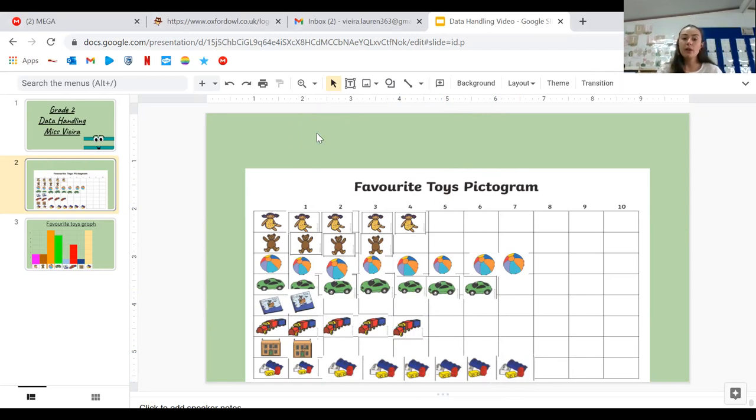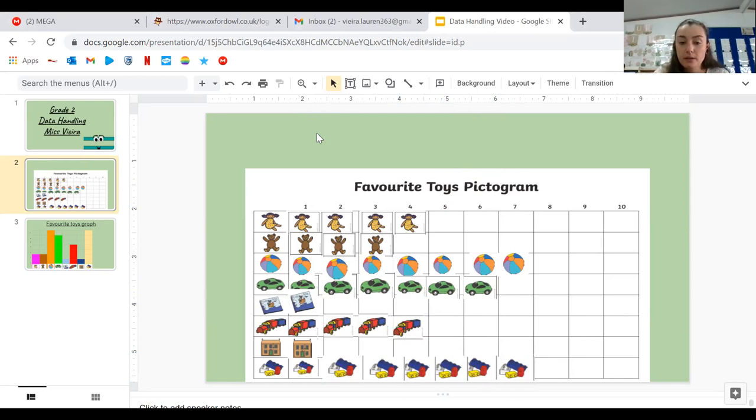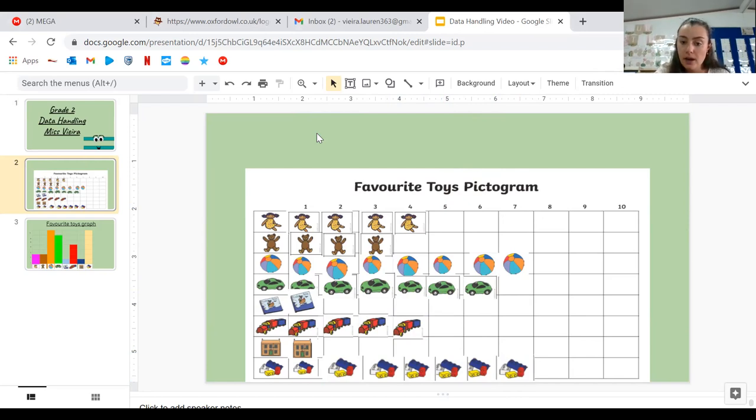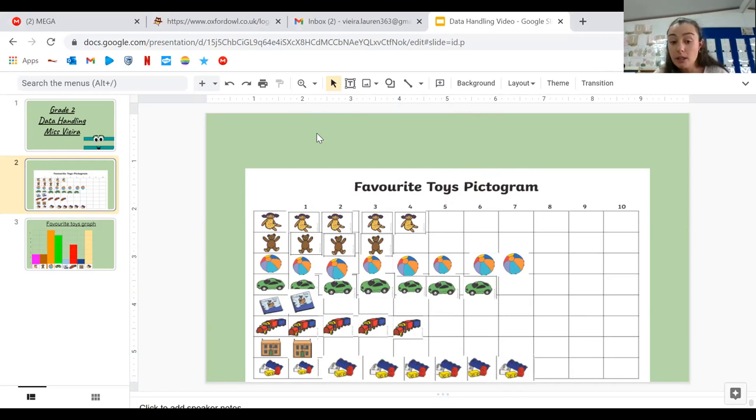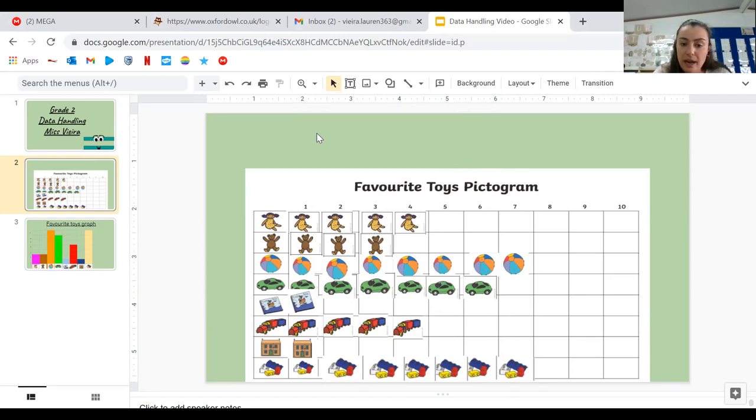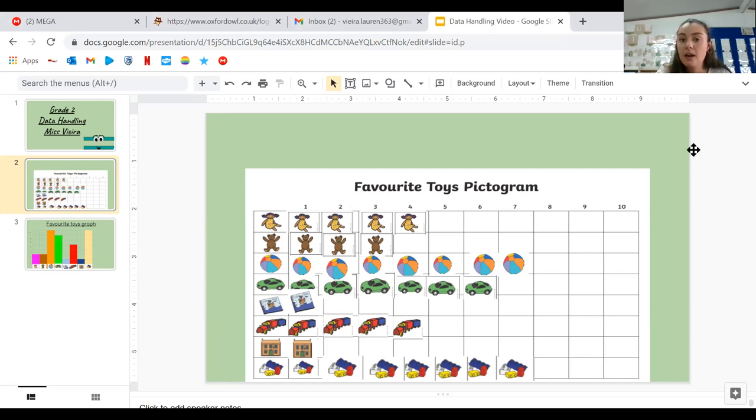So if we look at this, we can say that there are four people who like dolls, three who like teddy bears, seven who like balls, six who like cars, one who likes reading books, four who like playing with the trains, one who likes playing with dollhouses. And we have seven people who like playing with Lego.